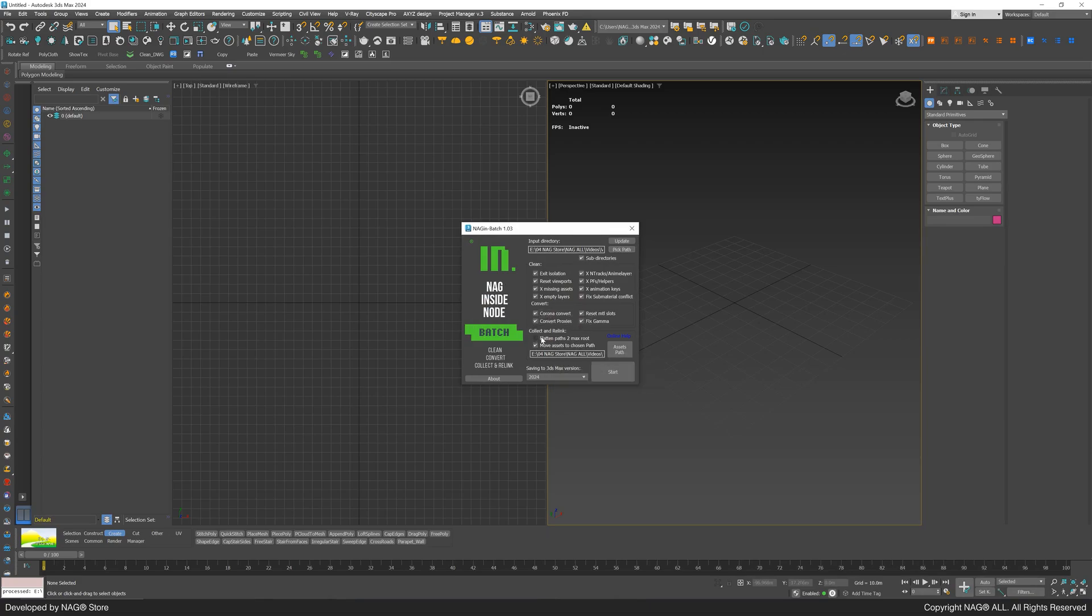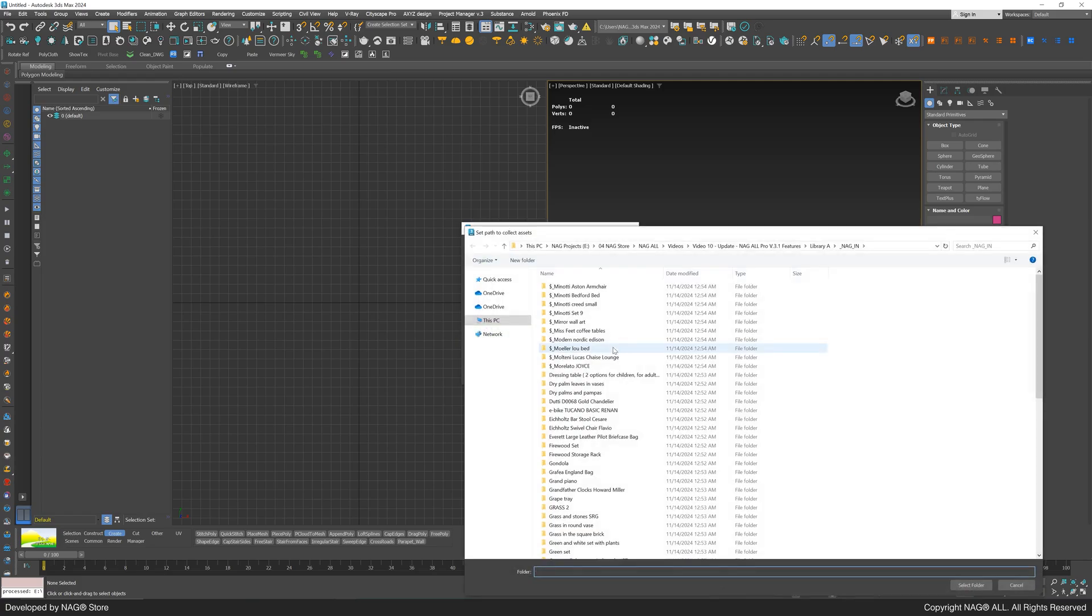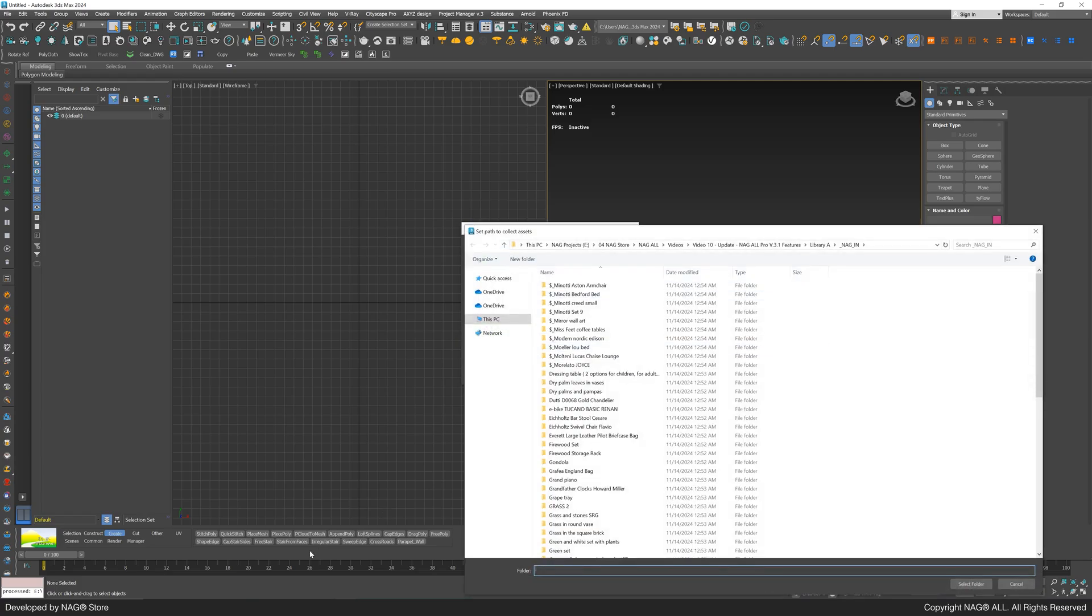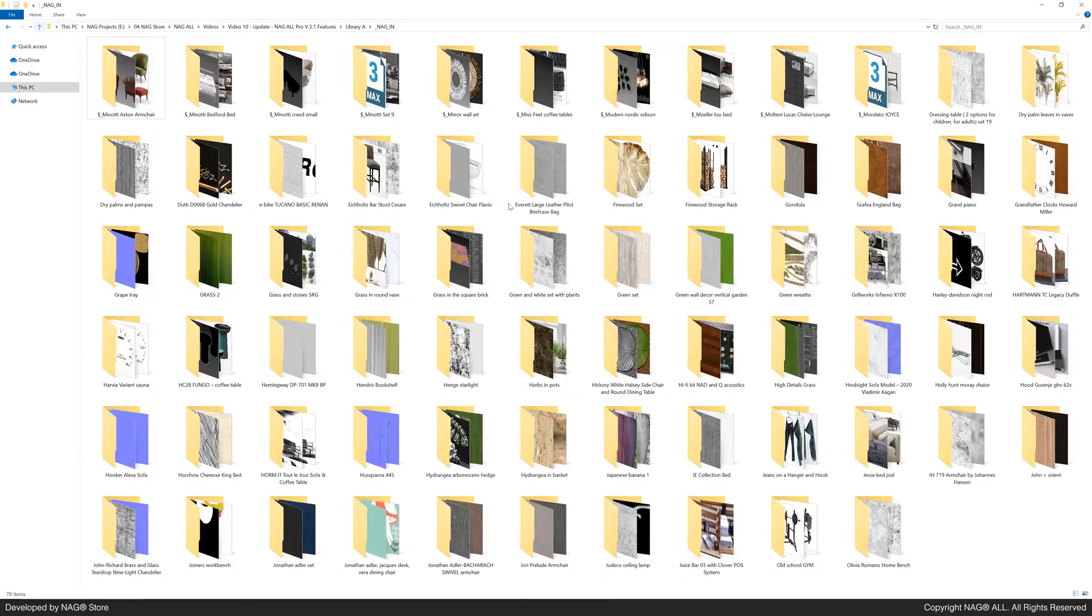In the collect and relink section, there are two options. Flatten the paths to the 3ds max route, or move assets to a chosen path. Let's choose the second option, creating a new folder named underscore textures as our assets path.